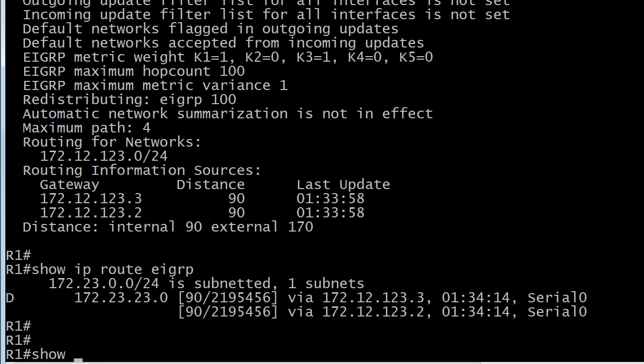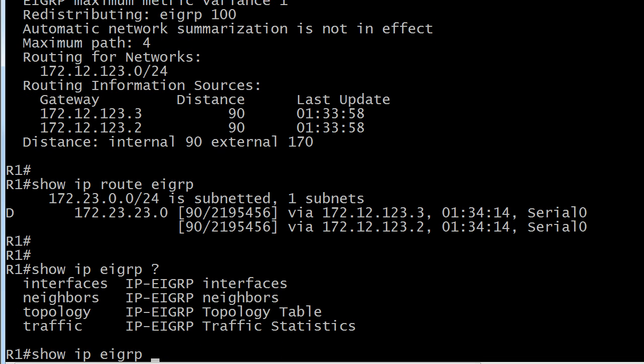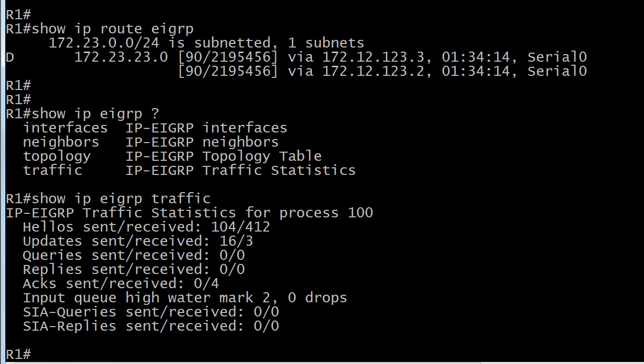Now let me show you one other one, traffic. This is one you don't see too often. This can come in handy. You can see a lot of hellos have gone back and forth, relatively speaking, as opposed to the other values.